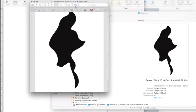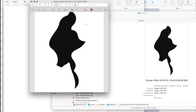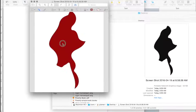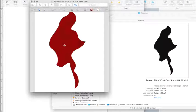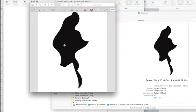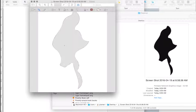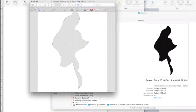Once I've got the screenshot of my map open in Preview, I want to click on the little toolbox and then select the tool that looks like a magic wand. This is the Instant Alpha tool and it will allow me to remove the black colored part of the map.